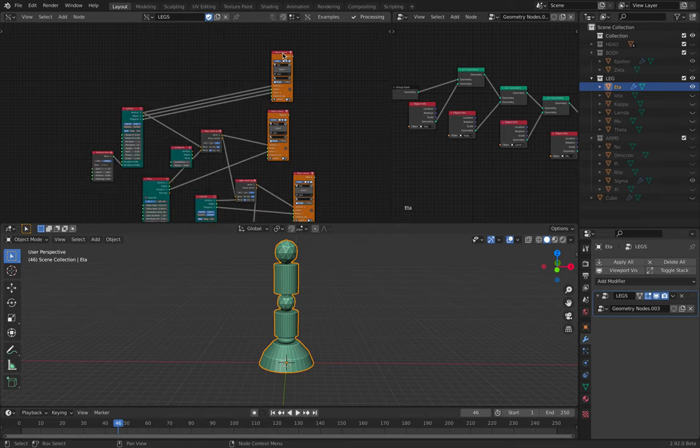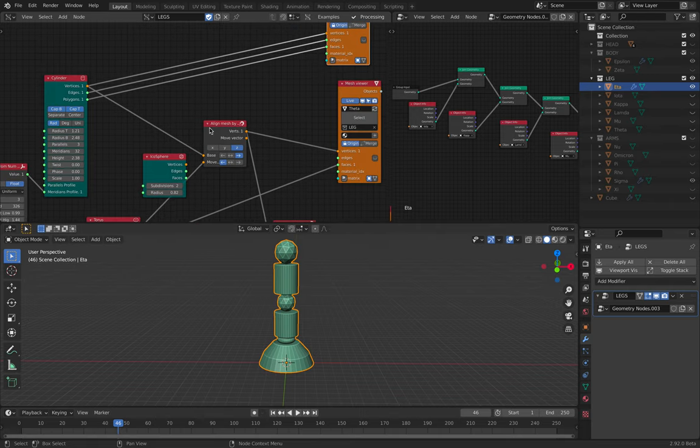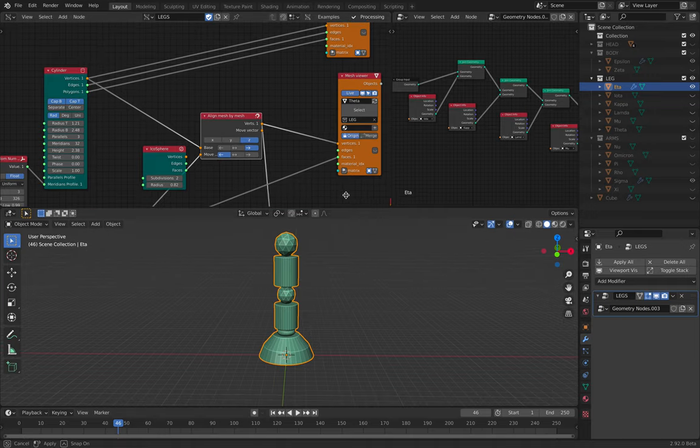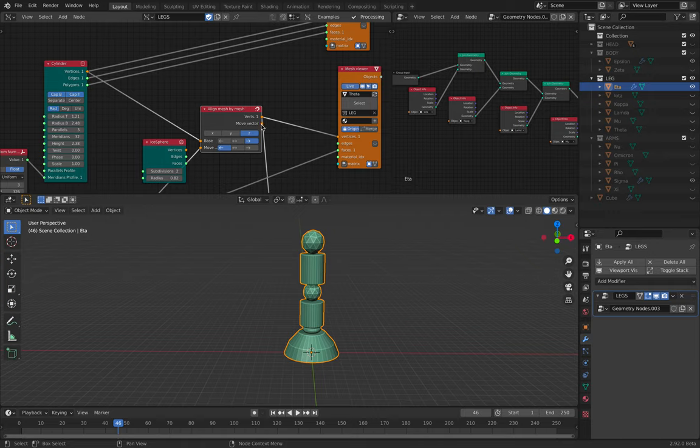So the way I do it is simply using this align mesh by another mesh. This one is really cool actually. To make hierarchy...